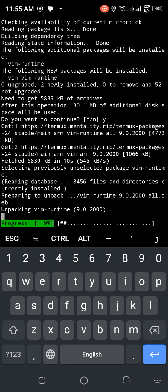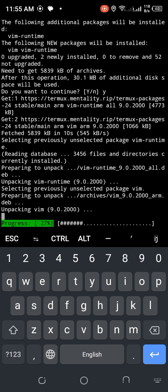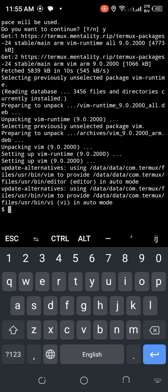That's what the initial installation process looks like. Now I know both editors are installed in Termux. Let's take a look at how you can use them — for example, when you install any programming language or anything, it looks similar to this.